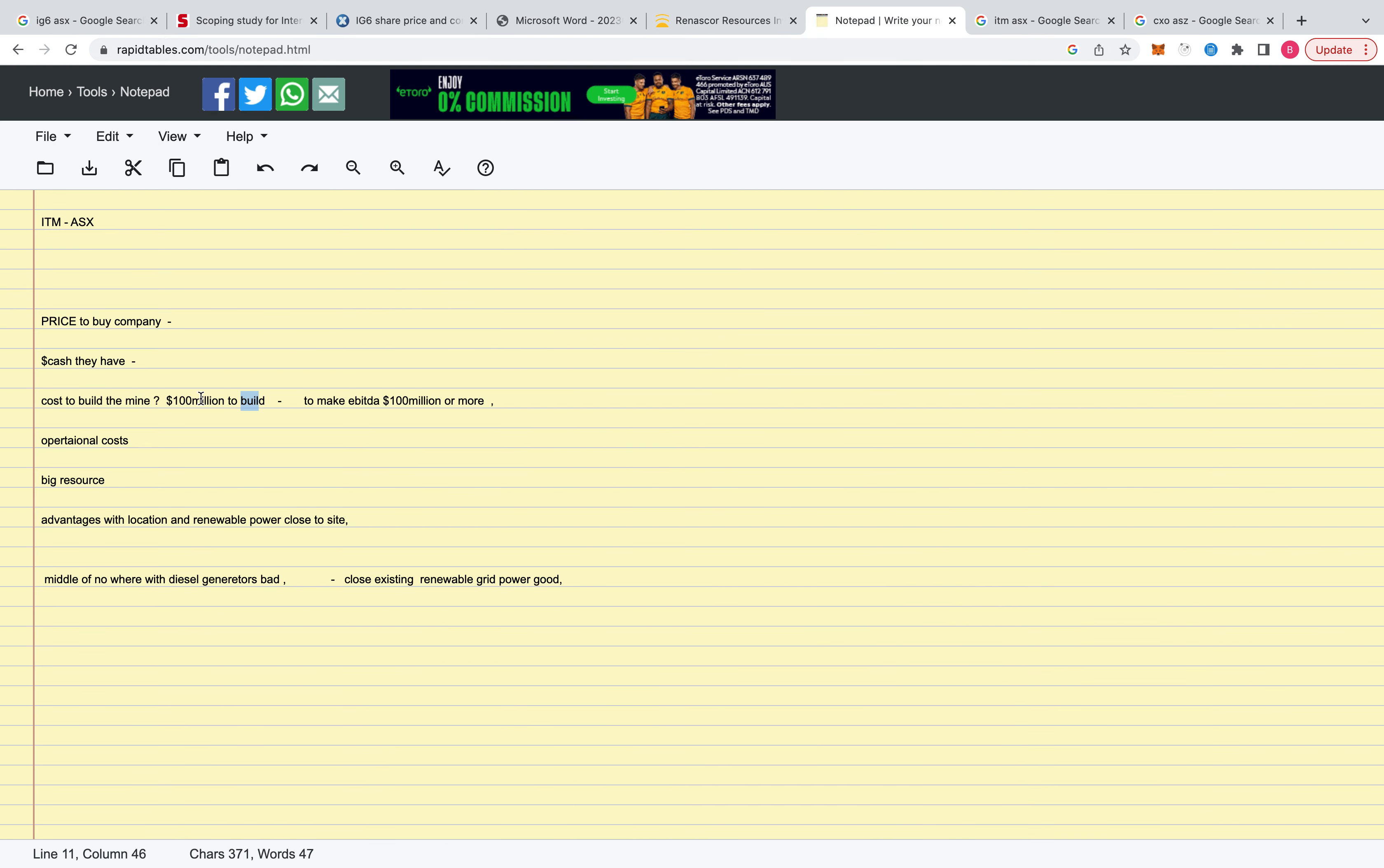These companies to get out of the ground and to sell it, spending $100 million and then making $100 million per year. But obviously, if everyone can do that, this price will go down.